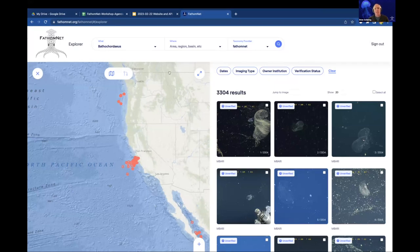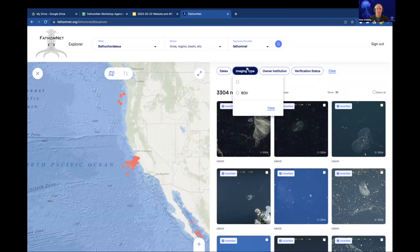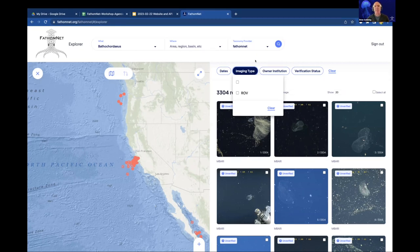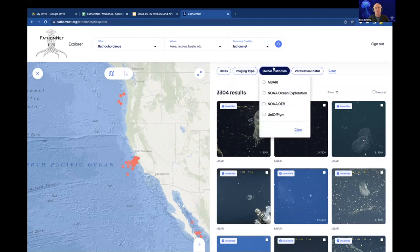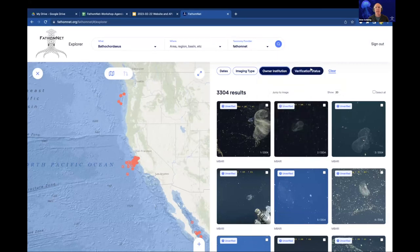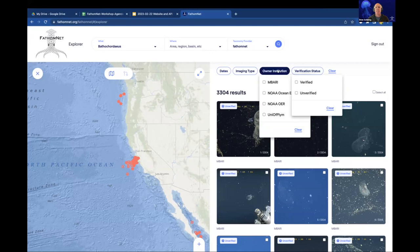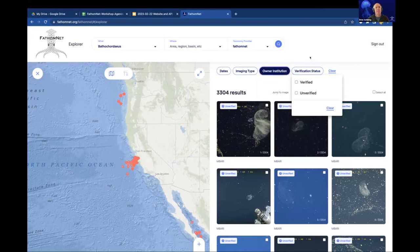There are additional constraints you can add while browsing to find the data that interests you. You can search between dates. We do have a field called imaging type — right now the only type listed is ROV, but we recognize people may submit microscopy images, black and white images, or other camera types, and there's a way to record and search that information. You can also constrain by owner institution — who actually owns the images.